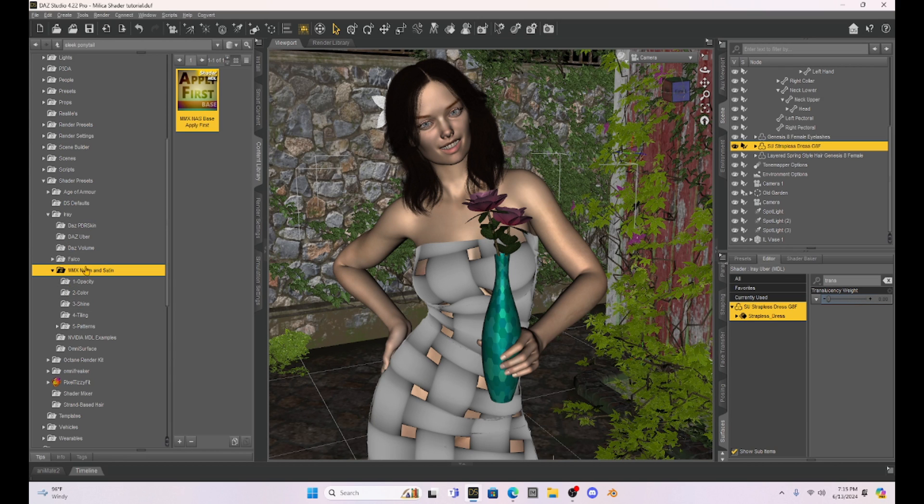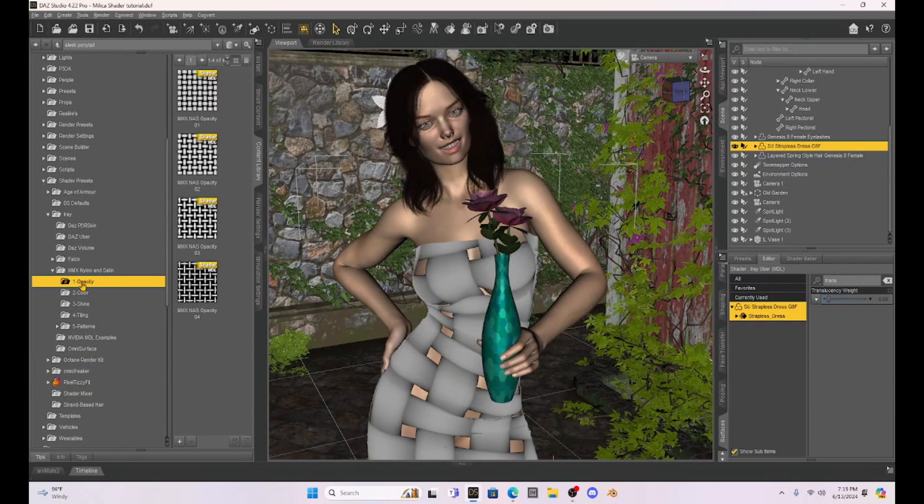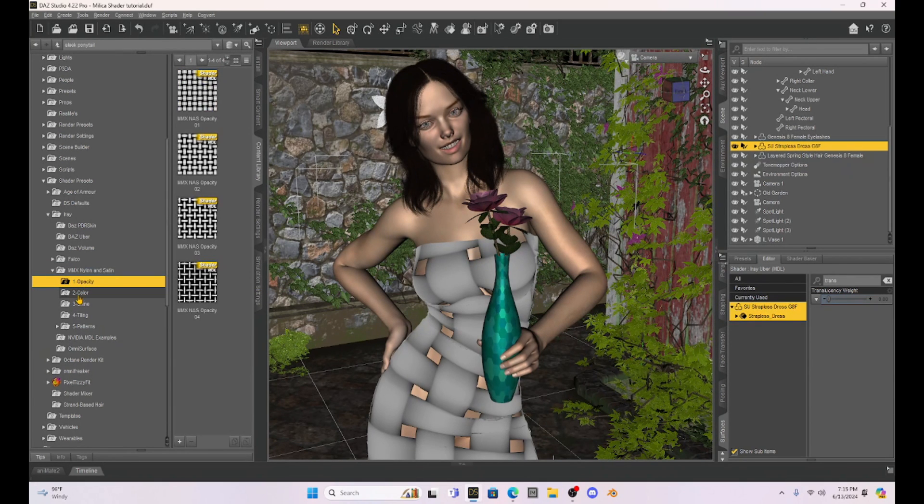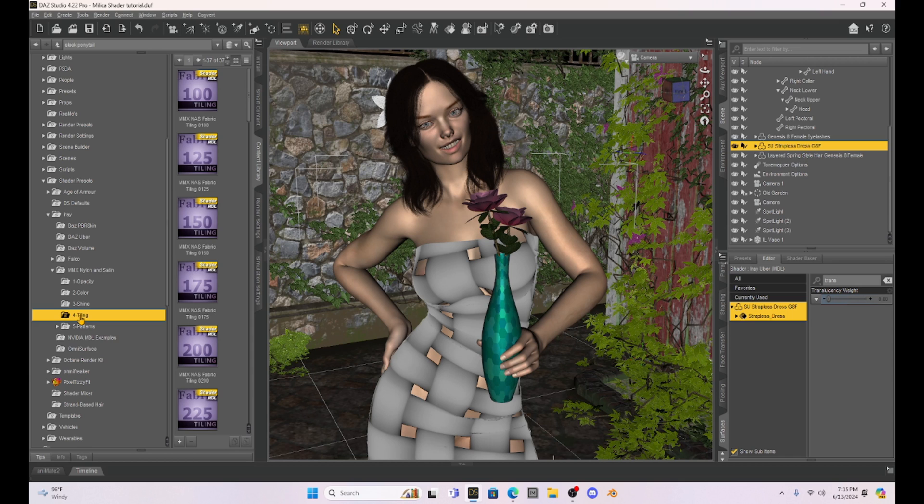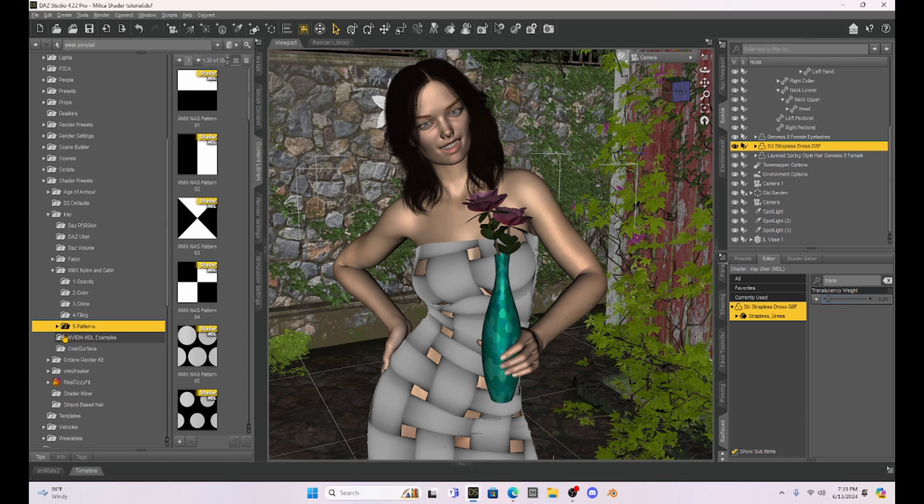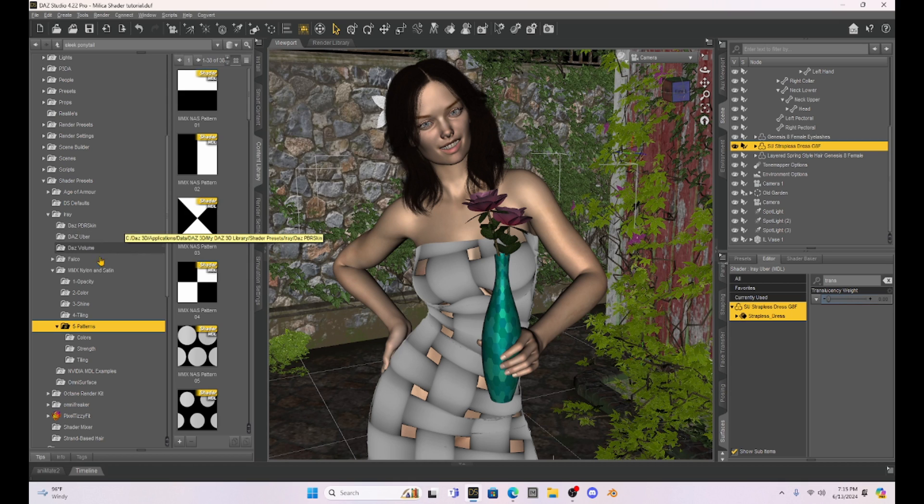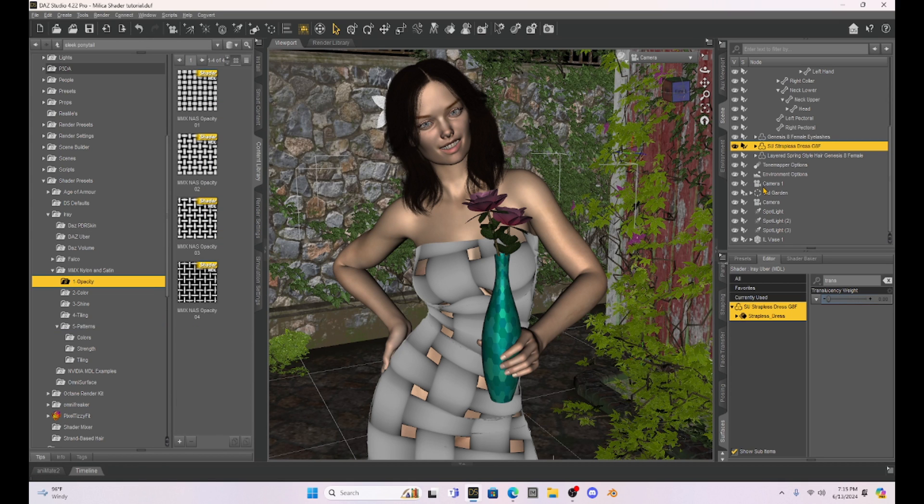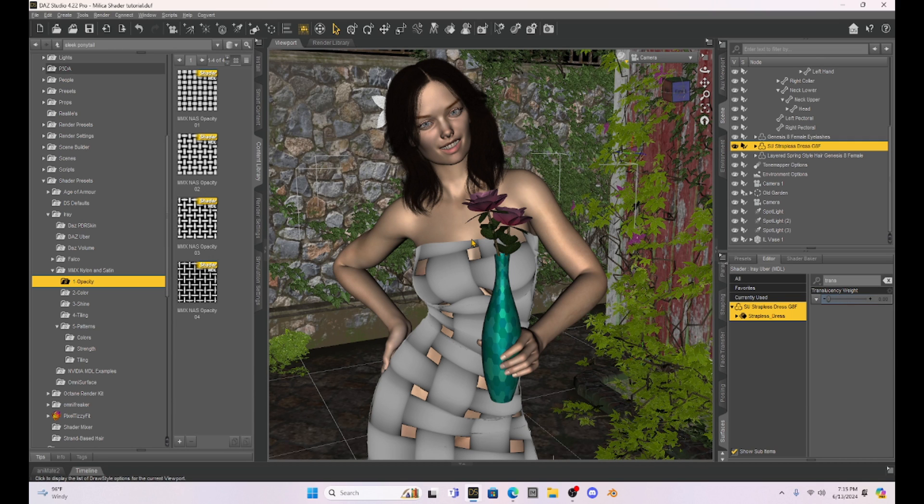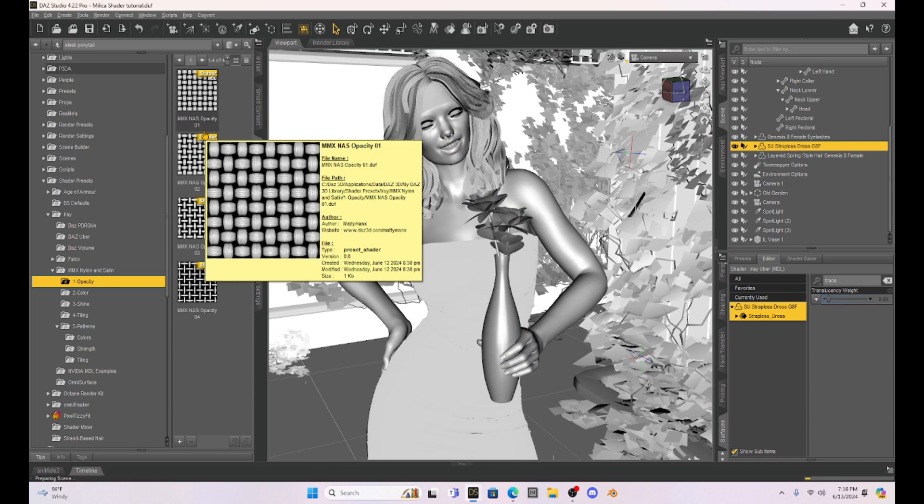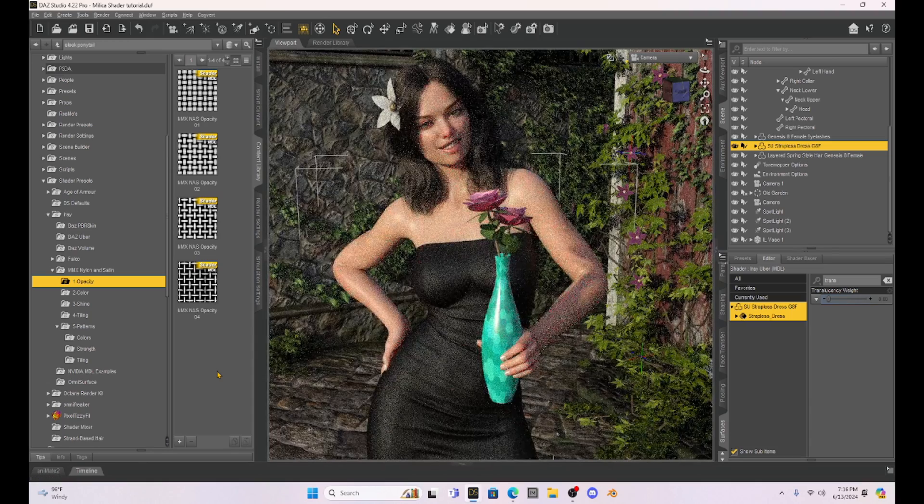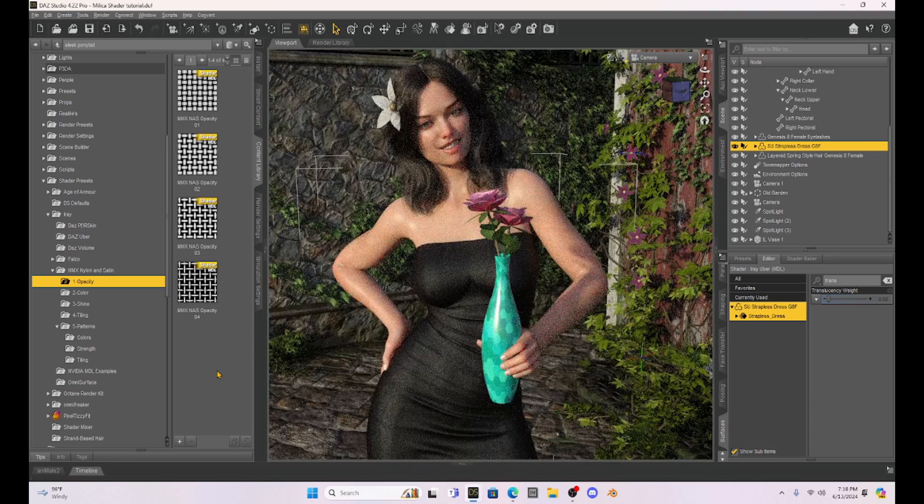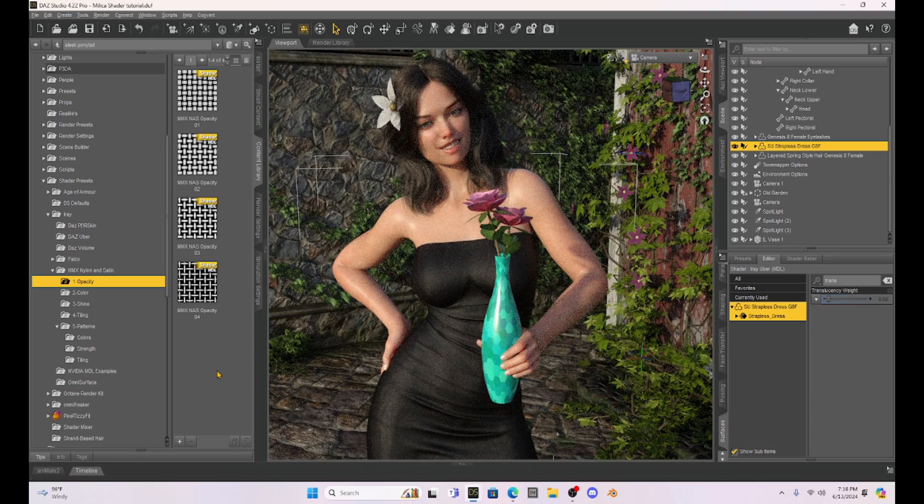But if you look at this, we have a lot of different choices. We have opacity, we have color, shine, tiling, and then patterns. And so this is actually a really cool set of shaders. Now, what we're going to do to play with this is let's just go into Iray mode. And we're just going to mess with this. So you can see when it went into Iray mode just a minute ago, she kind of has a solid black dress on.